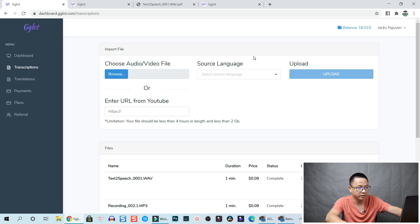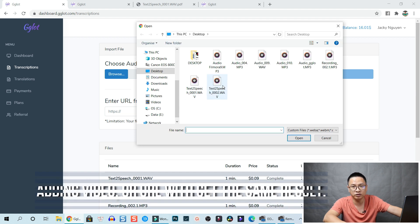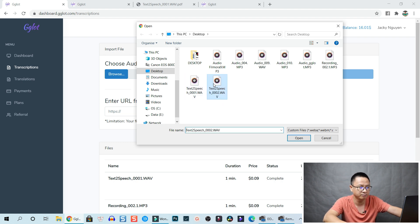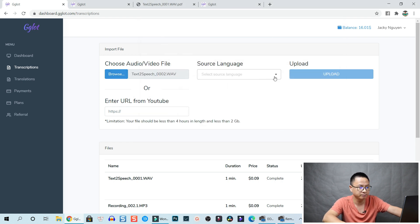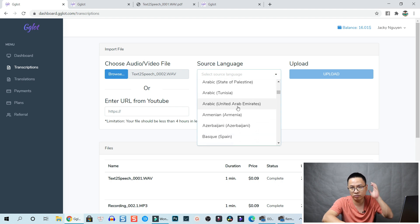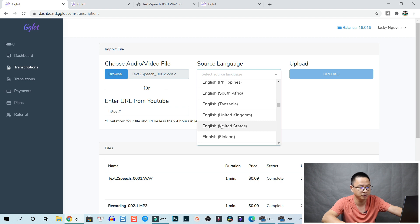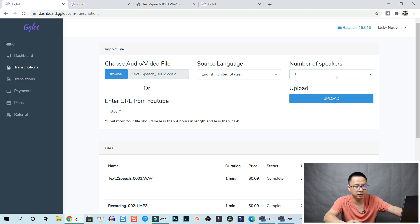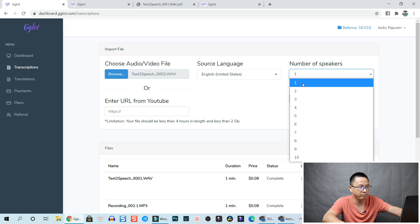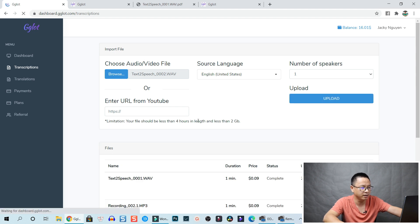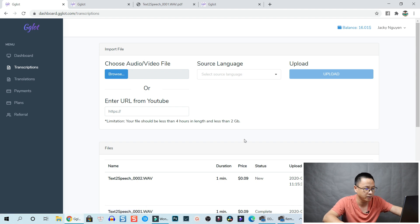Let's click on transcription. Here you can choose your audio or video file and select language. I'll select one audio file to see how it works - let's click browse. Here's my text-to-speech voice, standard English in high quality. Let's select English, United States as the language. Number of speakers is one, but if your video has more than one speaker you can select accordingly. Then click upload to start. The limitation is the file should be less than four hours in length and less than two gigabytes - that's the basic plan.